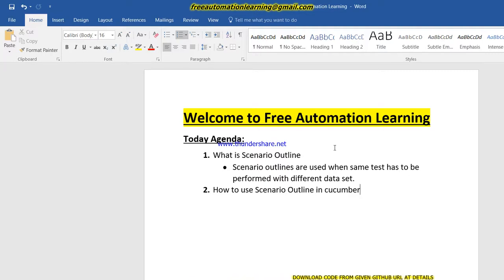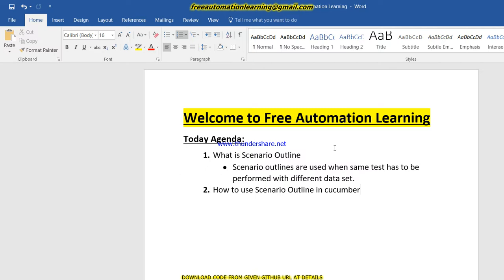Hi guys, welcome back to the free automation learning channel. My name is Chirag. Today we are going to discuss a very important topic in Cucumber, that is Scenario Outline. Scenario Outline is commonly used when we do data-driven testing. Scenario outlines are used when the same test has to be performed with different data sets. For example, there is a username and password and we need to validate the same test with different data.